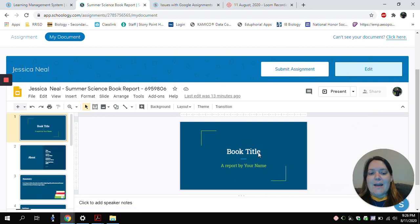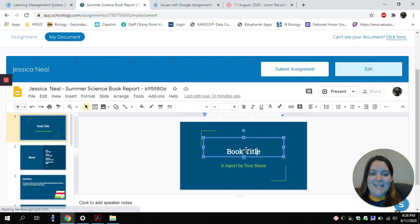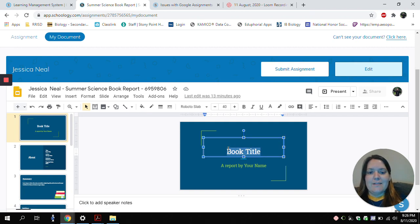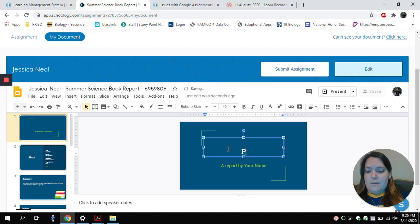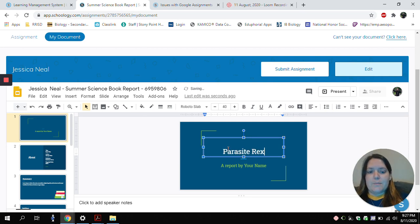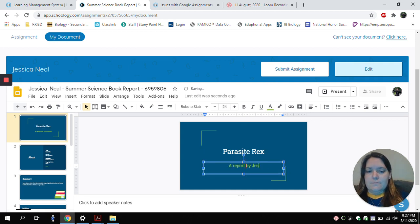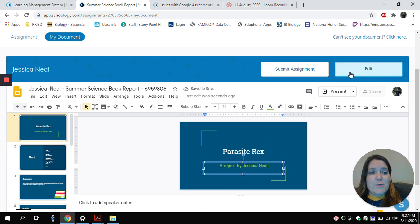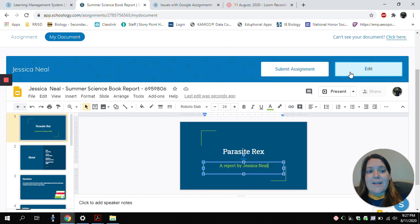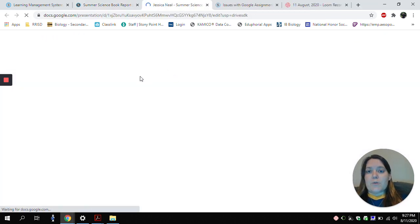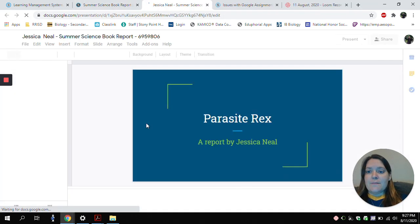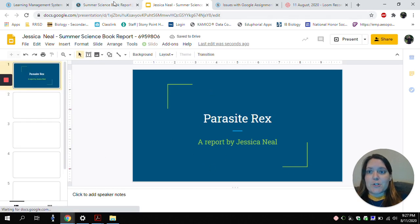And I can directly edit this Google Slide without having to open anything up. So here's the title of my book report. I could also, if I click this Edit button here, it will go ahead and open up Google Drive for me. So I would be able to edit it if I needed that bigger screen.